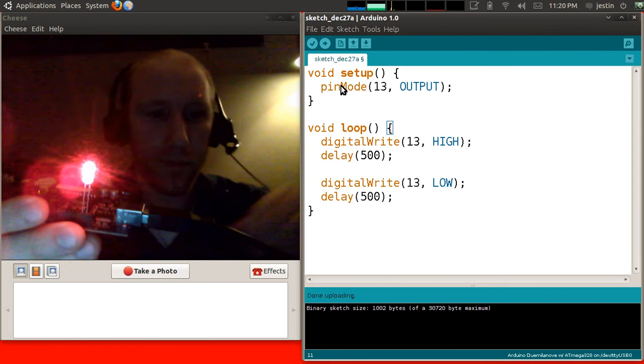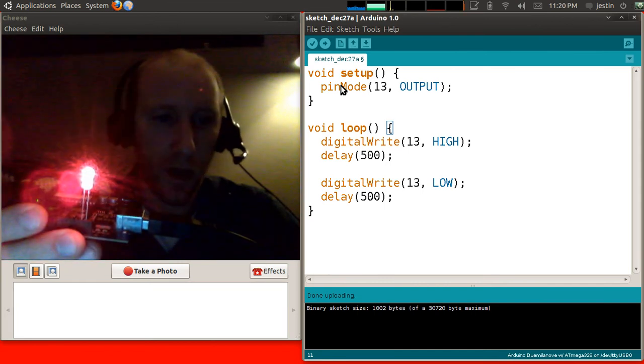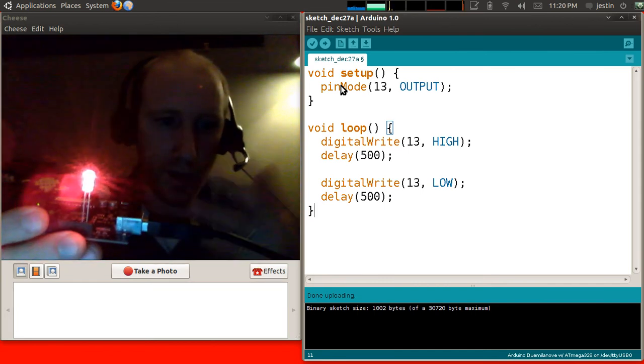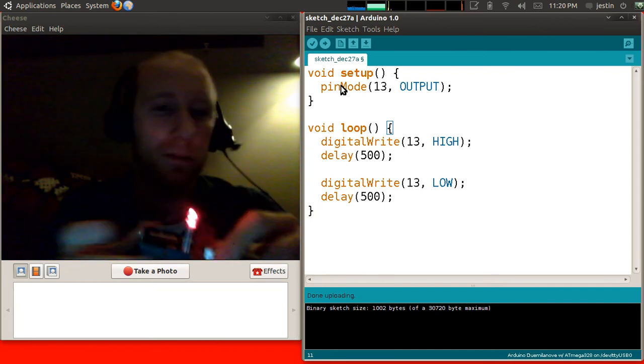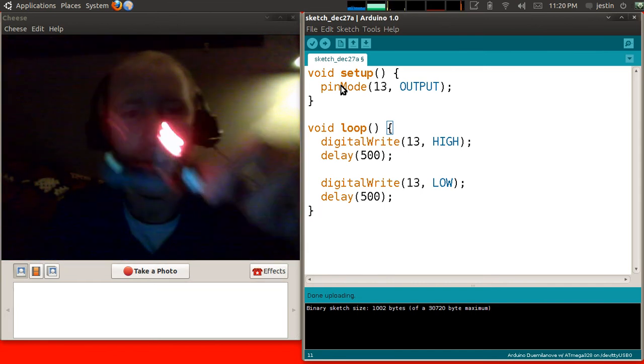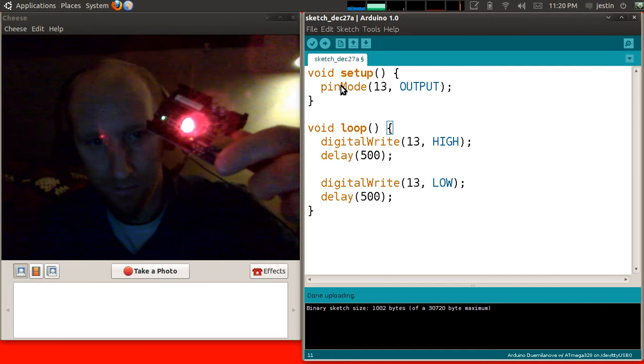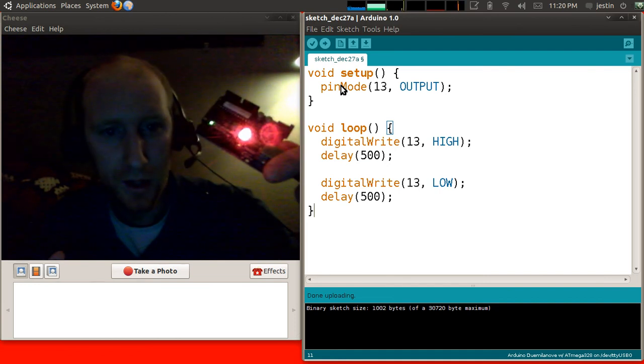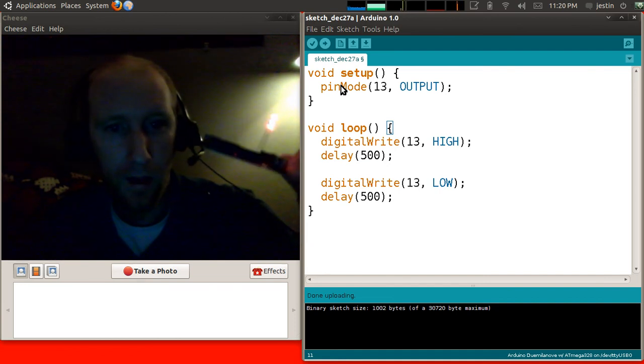It's blinking on and off once per second. So on a second, off a second, on a second, off a second, or half a second really. This is the most basic Arduino project that you can do.